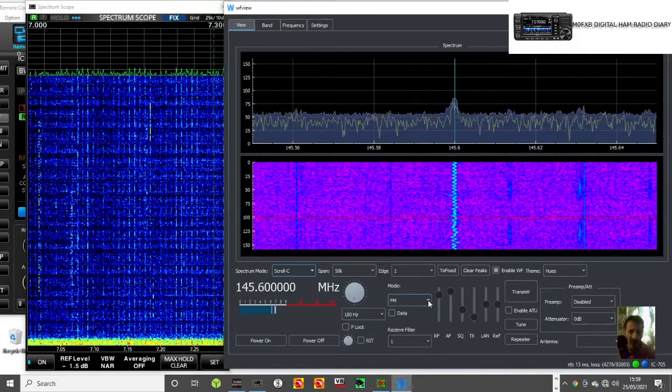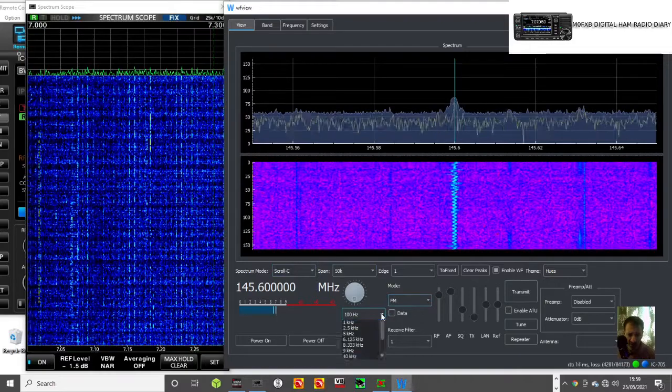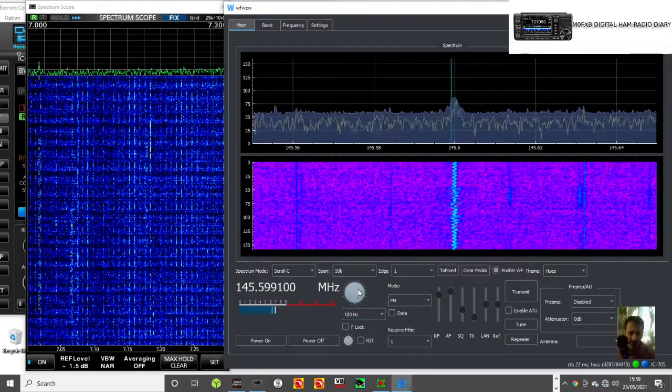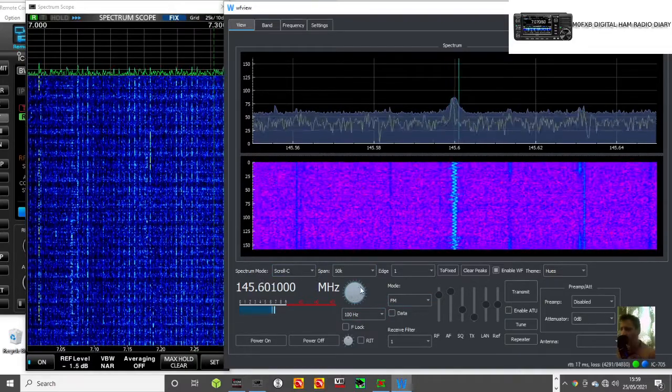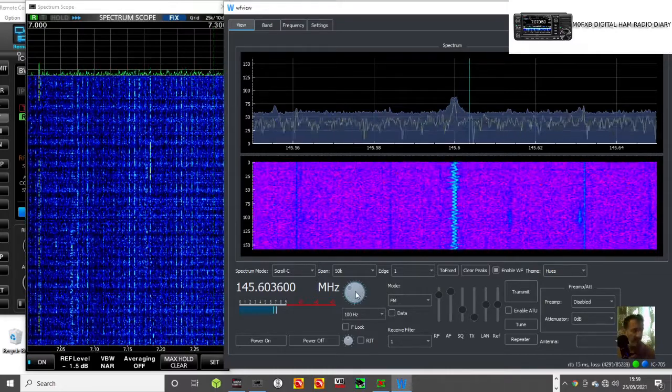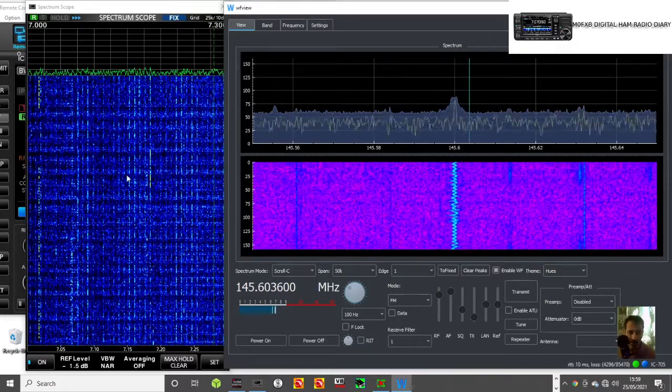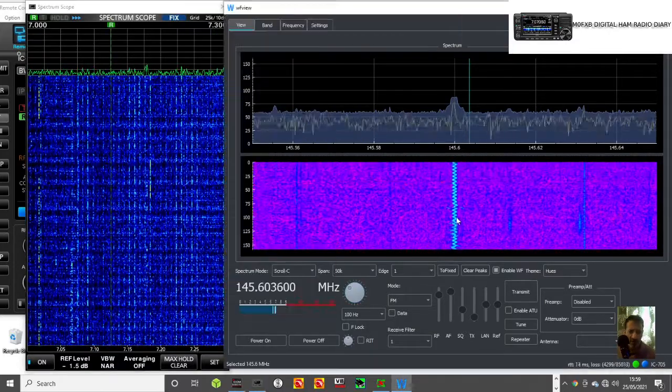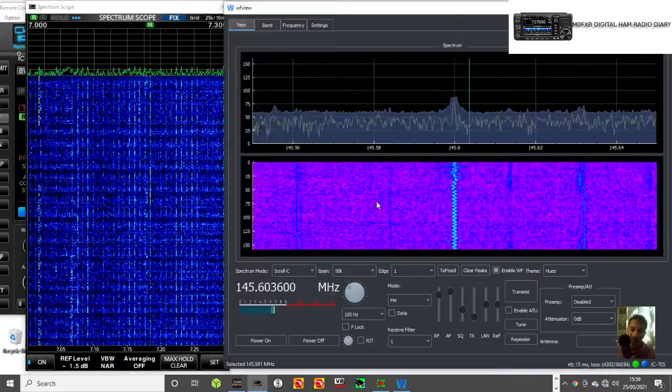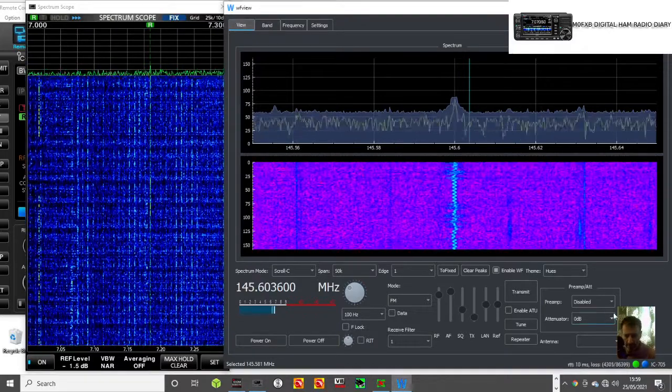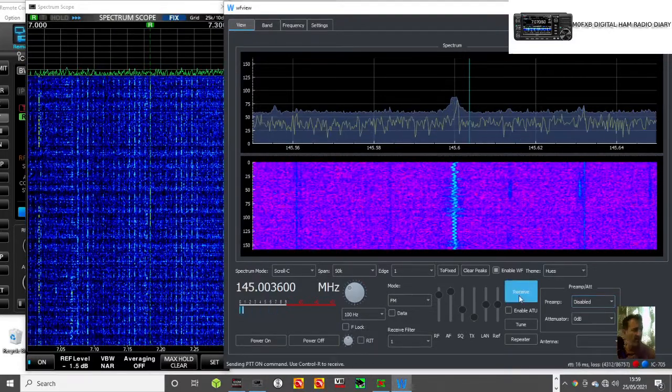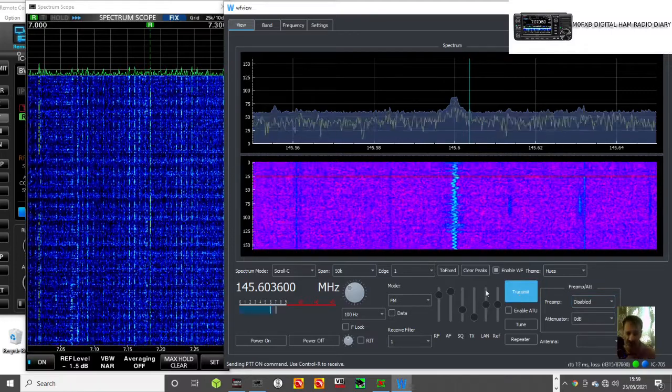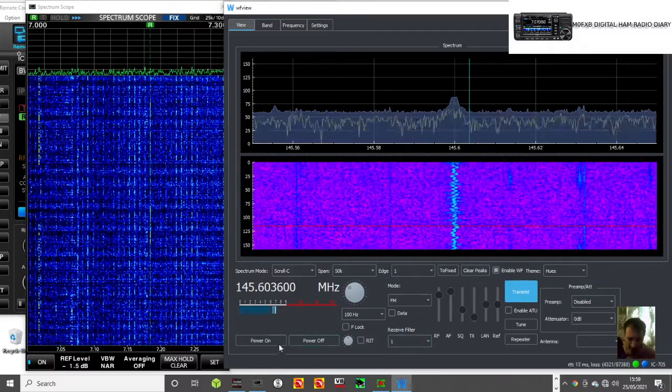We can change modes, can change the step when we tune. We can tune using the mouse if we want and the frequency on the radio is moving. I think both scopes are nice, they're just different. You can do the preamp, you can transmit. Yeah, 705 has gone into transmit.